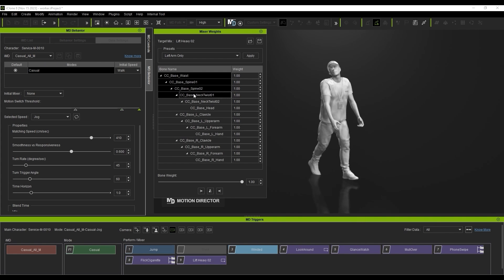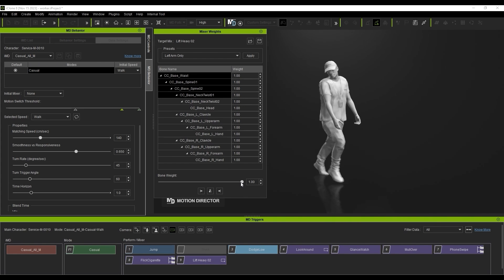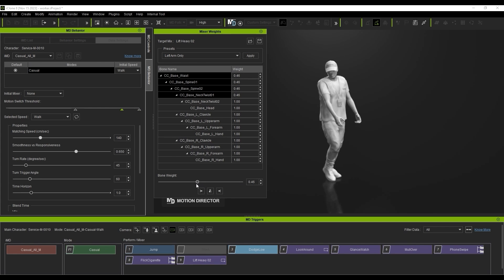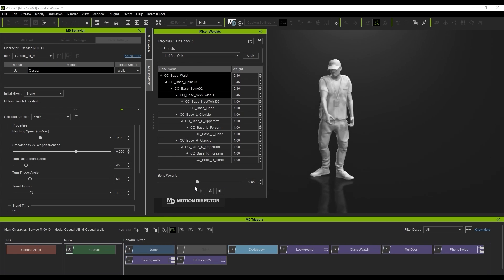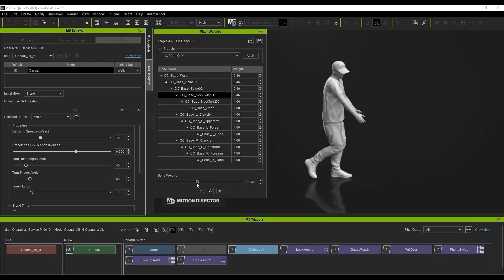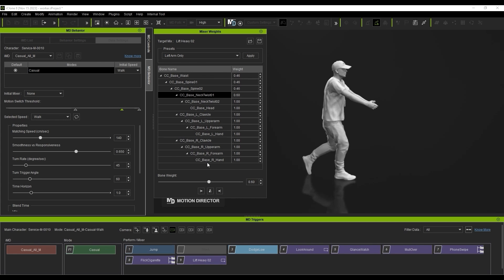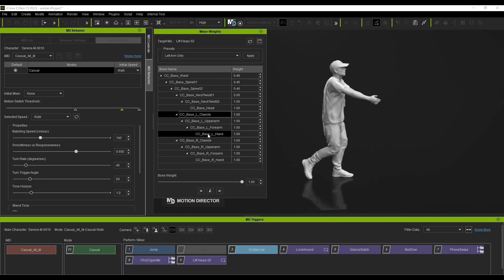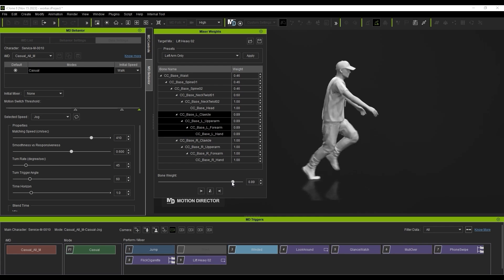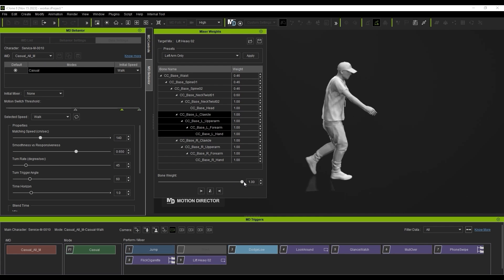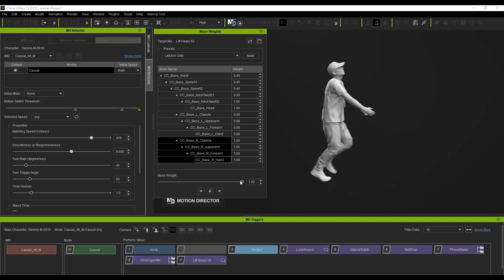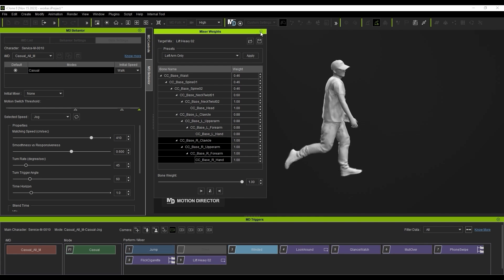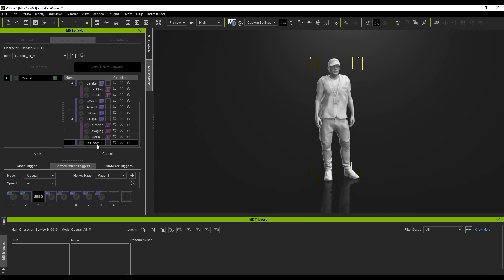Let's deal with the tilting first by adjusting the bone weight values of the upper body. You can see that I'm selecting multiple bones and adjusting their weight values simultaneously. Depending on the motion and the results you want, you may need to switch between hierarchy groups and individual bones, and adjust their respective weights to different values.